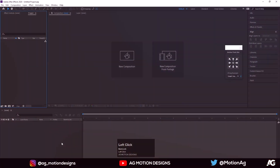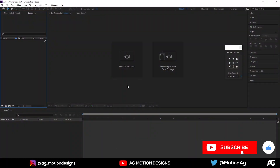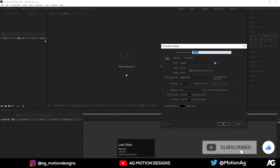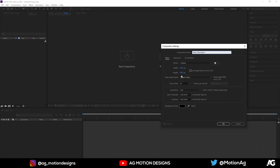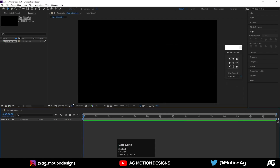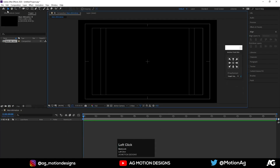Here we are in After Effects. Let's create a new composition — I'll call it 'Main Animation'. Width is 1920, height is 1080, frame rate is 30, duration is 30 seconds, and background color is solid black. Hit OK, then choose the grid and guide option and title-safe action.